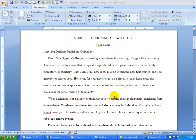I'm going to go over hyphenation and columns. I have the report document open and I'm just going to quickly go over some of these things.